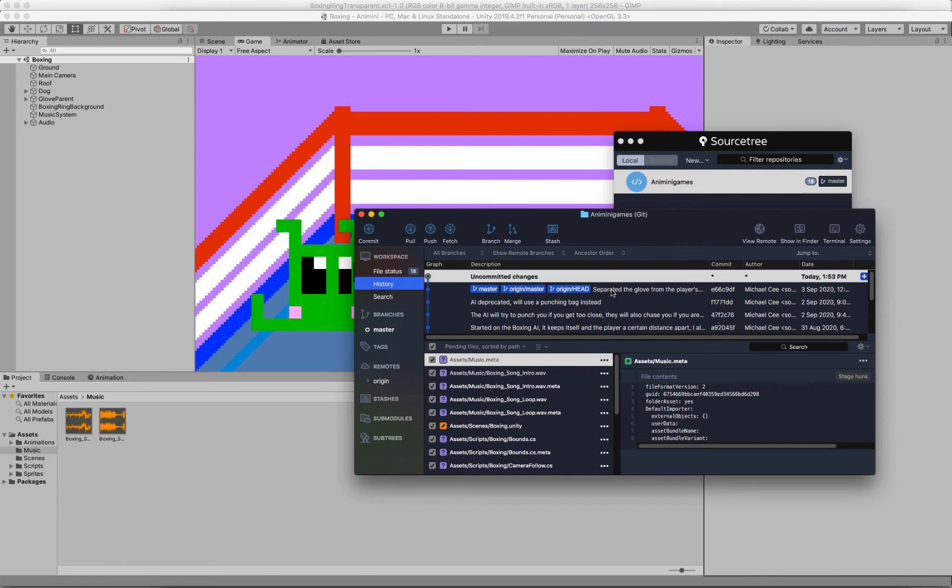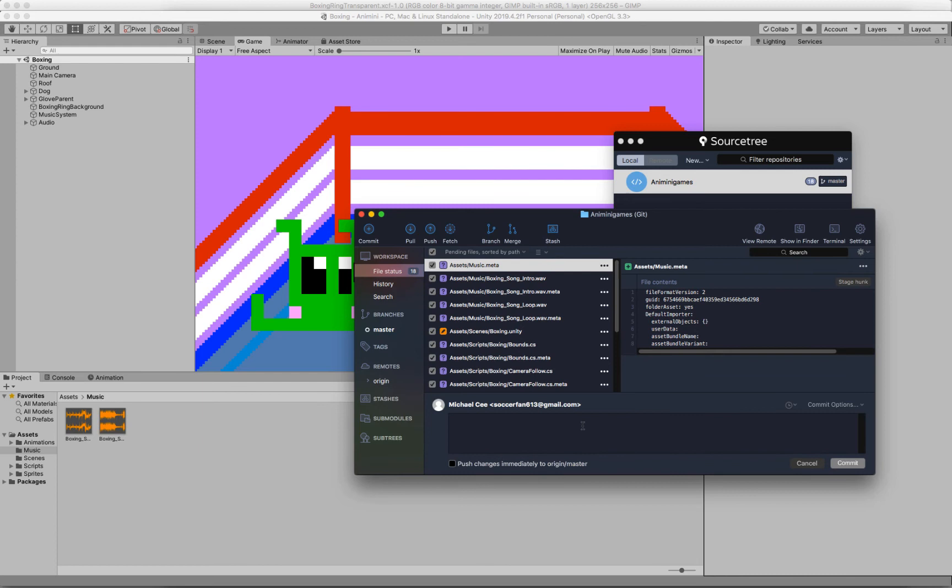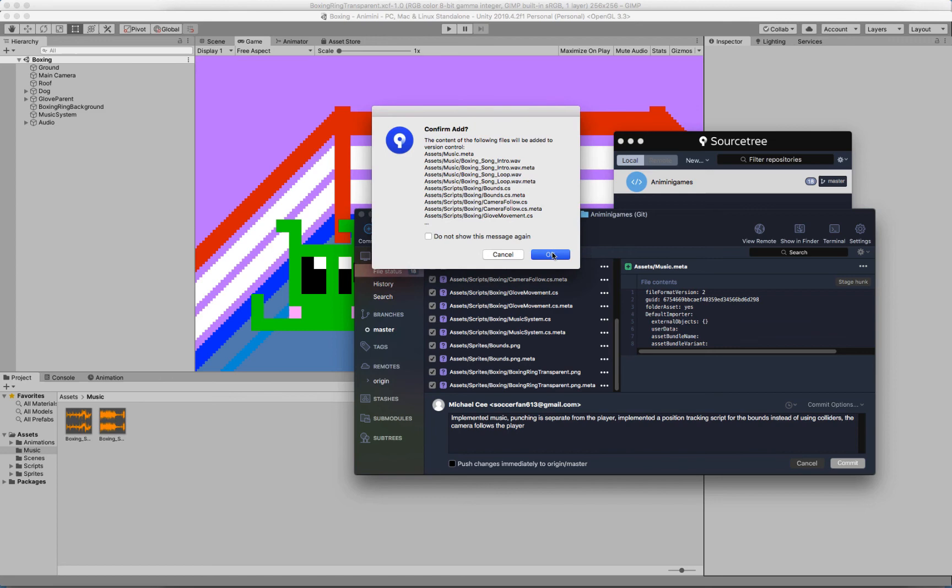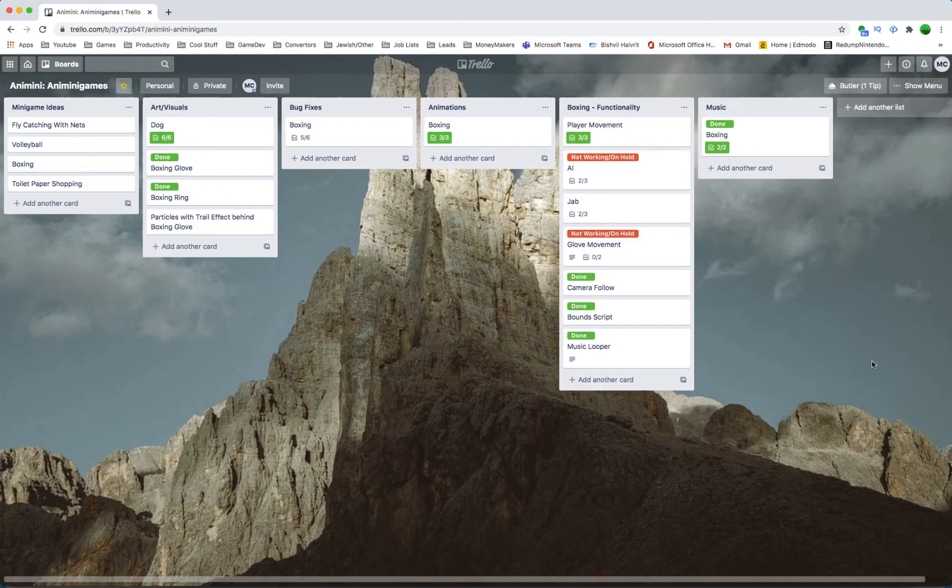So I'm using Sourcetree for this project. Basically, I will commit the changes, which will save them locally. Let's just type the text really quickly here. I do have mad typing skills. Now let's commit it. And then we can go ahead and push this to GitHub.